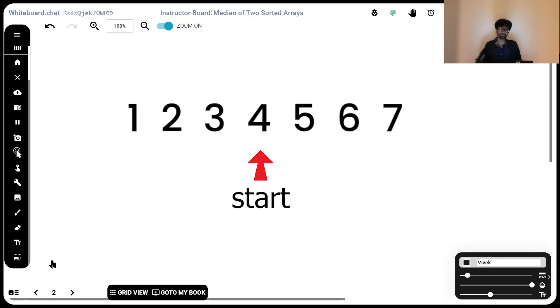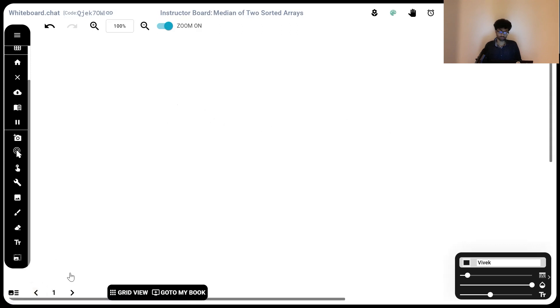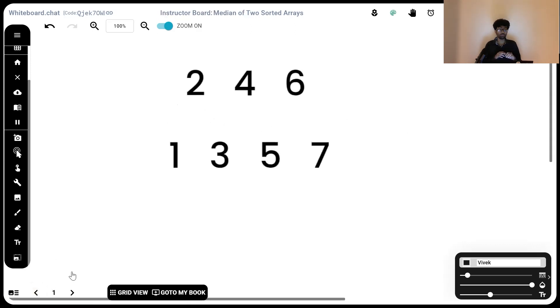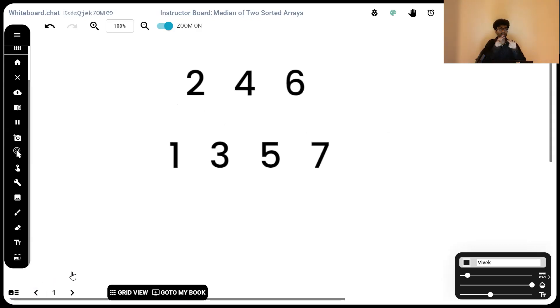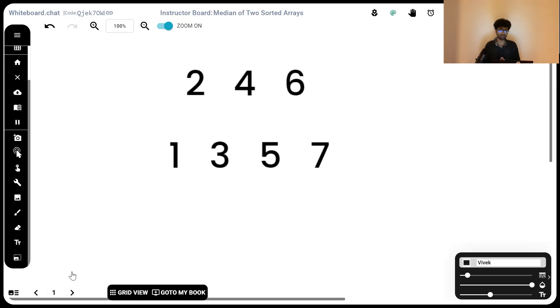How can we apply that same concept when that array is split? Instead of having seven continuous elements, we split it into four and three. In that case, how do we apply that same concept? Try to figure that out and once you've got that, you've got the answer.